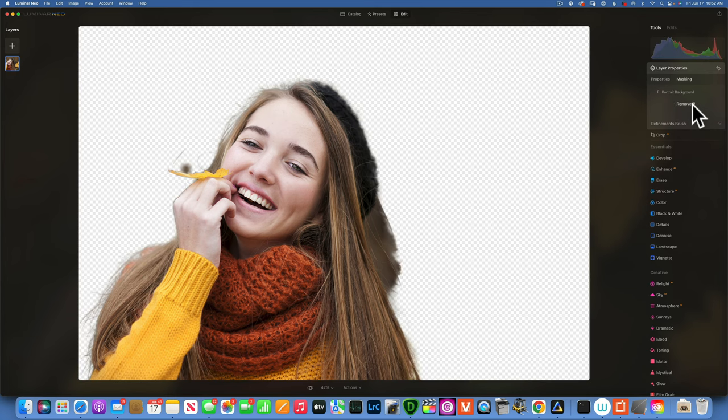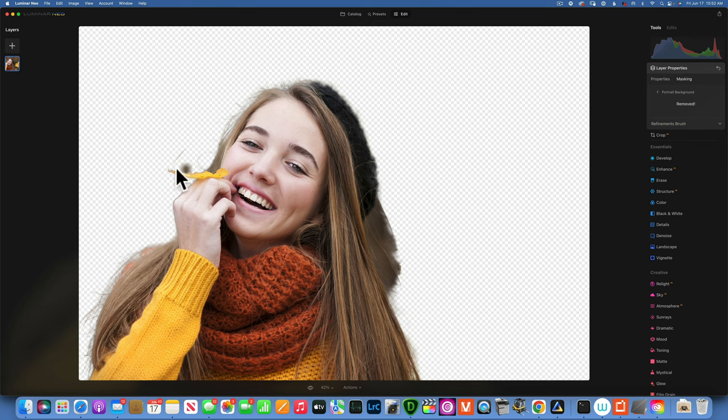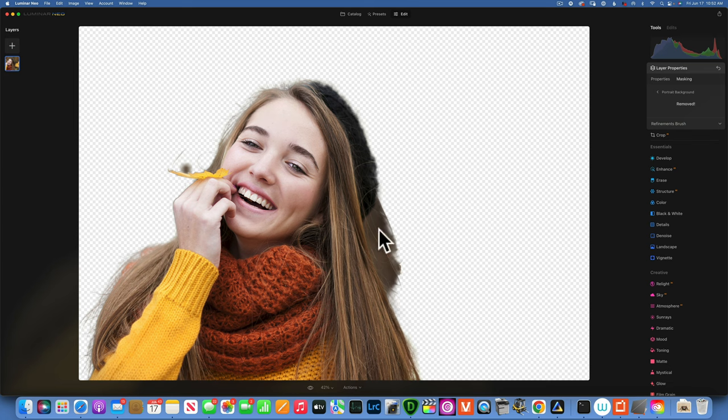Now Luminar Neo did its best to remove the background but we do have some problem areas. We're missing part of the hat over here, part of the hair on this side, we need to clean up a little bit more around this leaf and we are missing a whole chunk over here that we need to clean up.